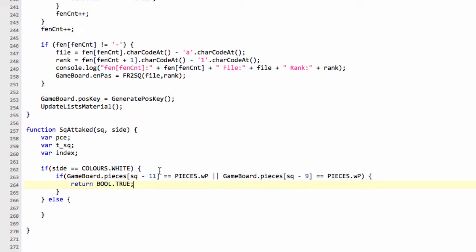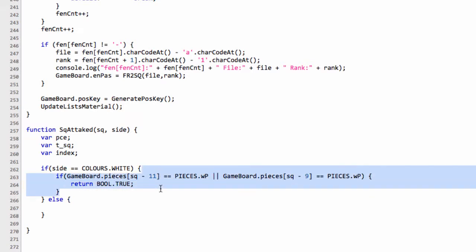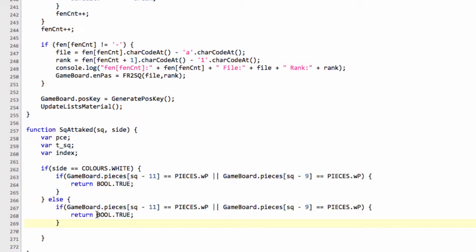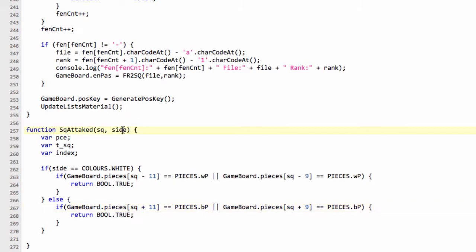A very similar thing for black, but of course we're going to go in the plus 9 and plus 11 direction here because black pawns attack in the other direction. Remember to change the piece type to a black pawn here. So if we're asking is side black attacking square, and square plus 11 or square plus 9 is a black pawn, then yes, black is attacking the square, we can return true already.